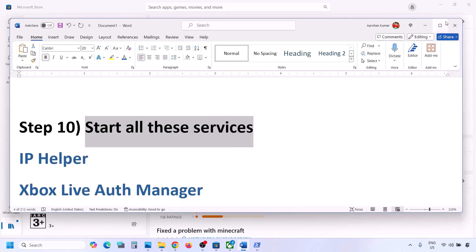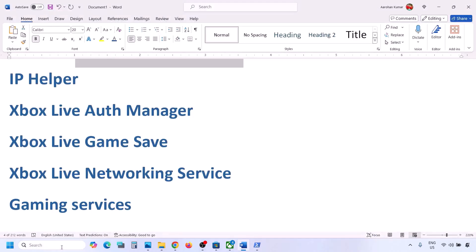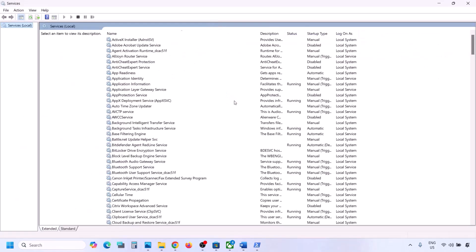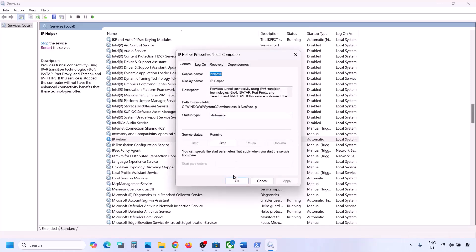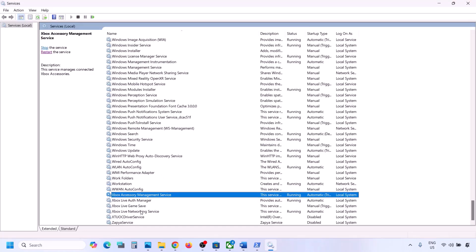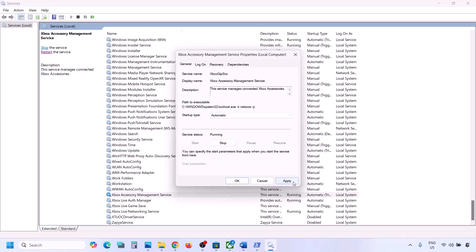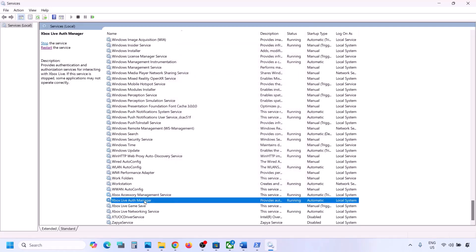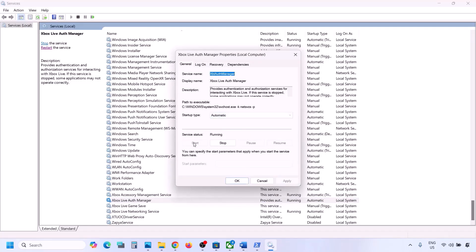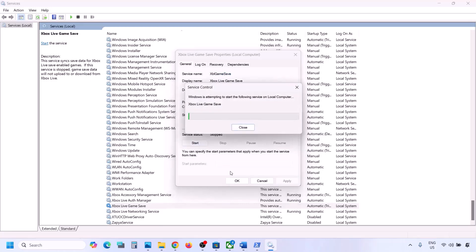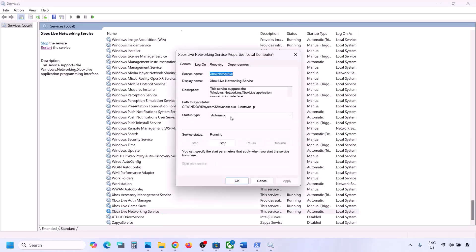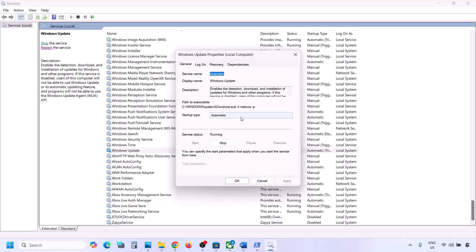The next step is to start the required Windows services — the list is in the video description. Type 'Services' in the Windows search box and open Services. Find IP Helper, double-click it, set it to Automatic, click Apply, click Start if highlighted, then OK. Find each Xbox service, double-click each one, set to Automatic, Apply, Start if highlighted, and OK. Do the same for Windows Update — set to Automatic, Apply, Start if highlighted, OK.